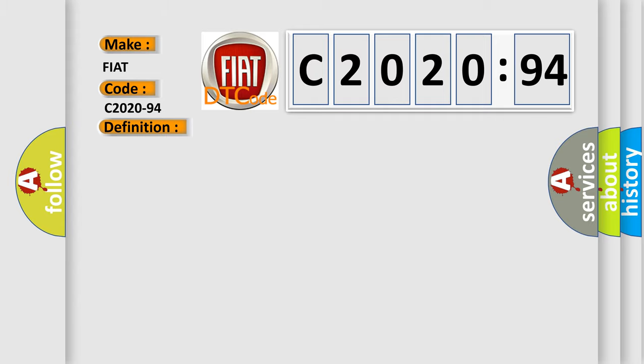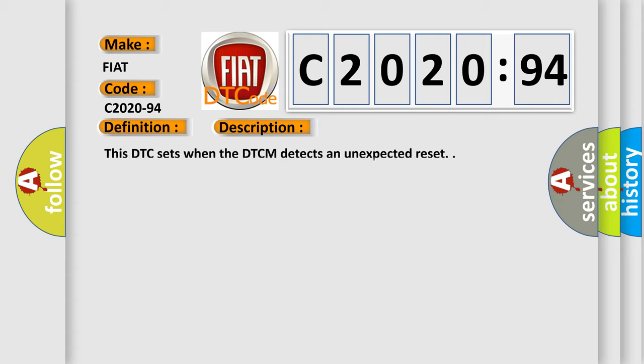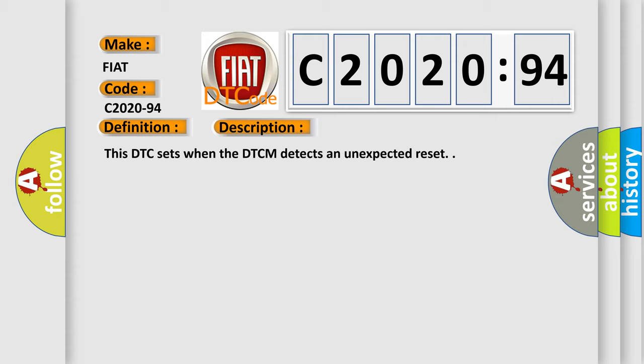And now this is a short description of this DTC code. This DTC sets when the DTC-M detects an unexpected reset.